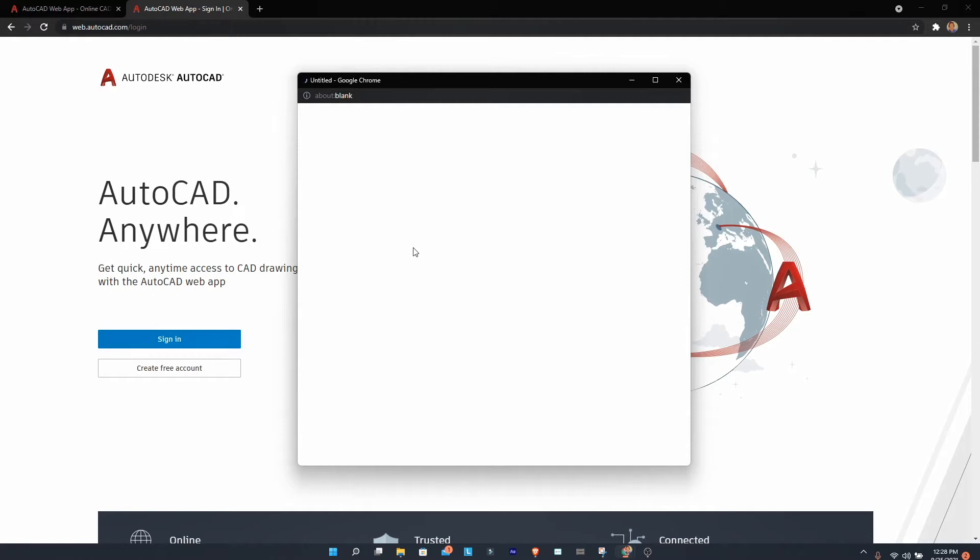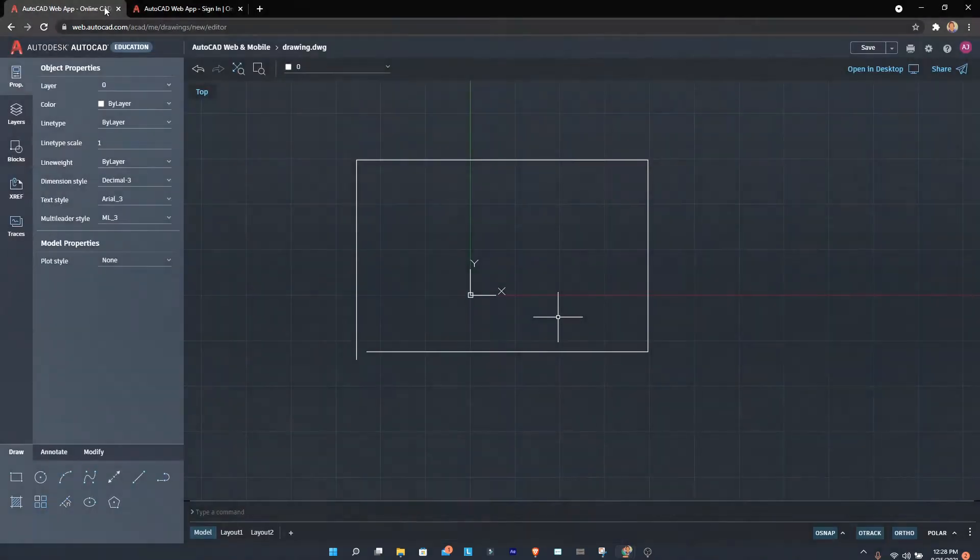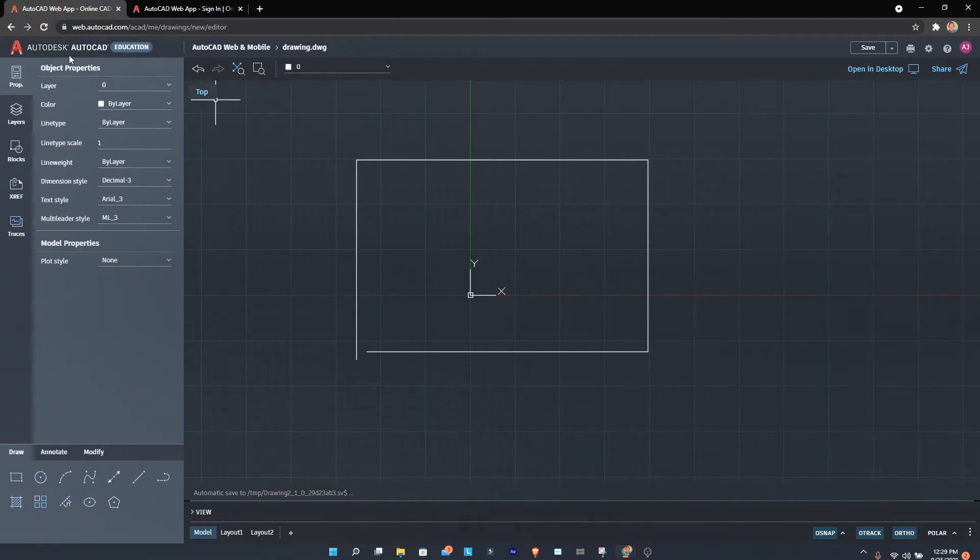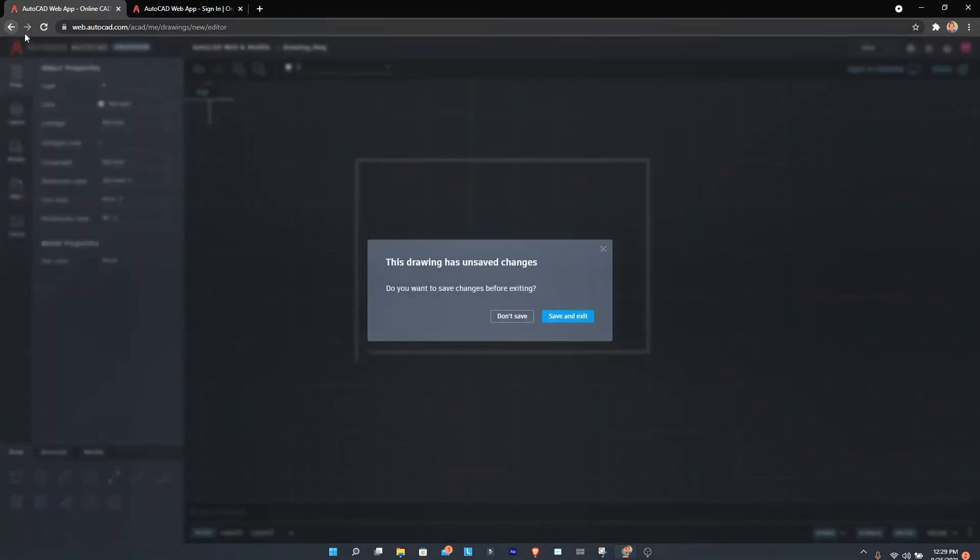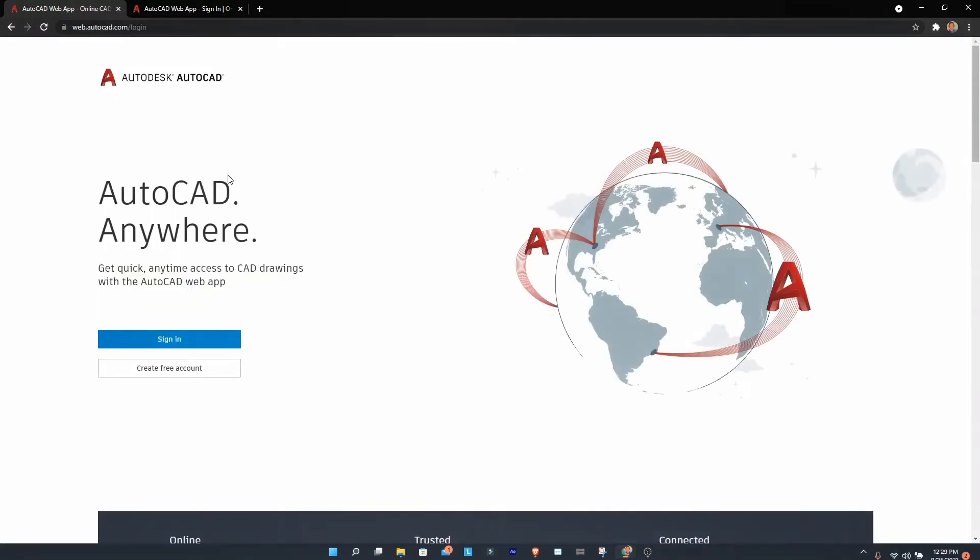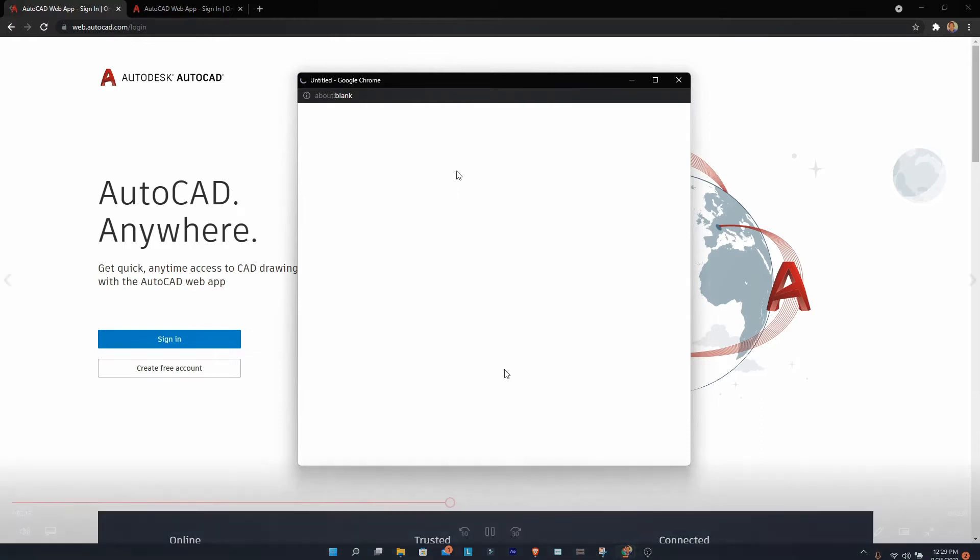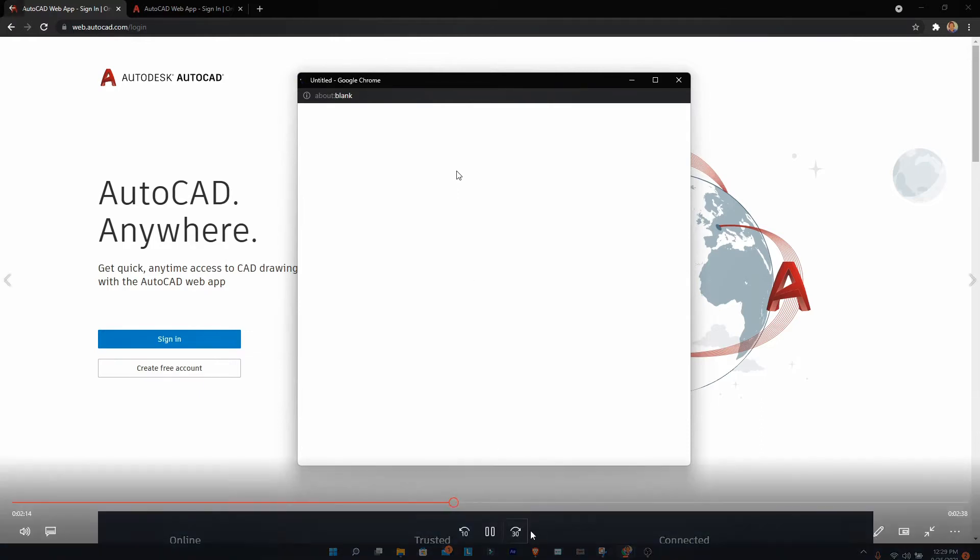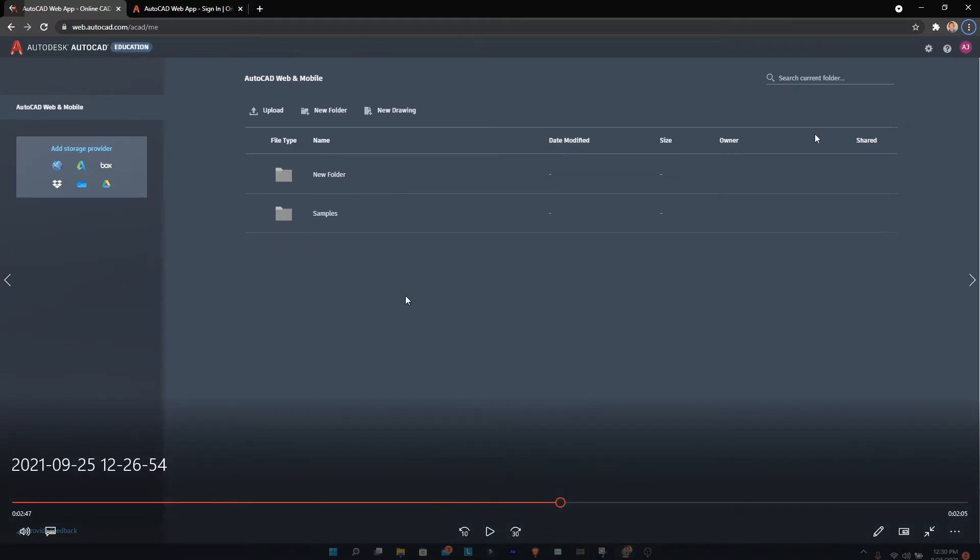This is how it looks after you sign in. This is the interface you'll see. You can see the new drawing option here—just click on that.